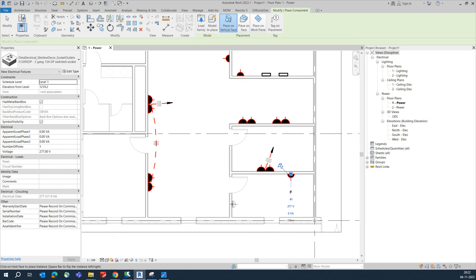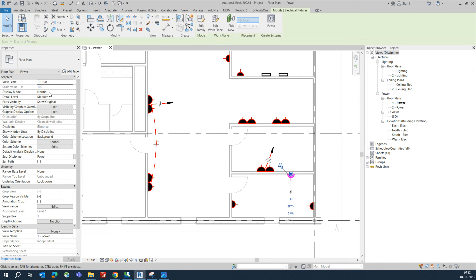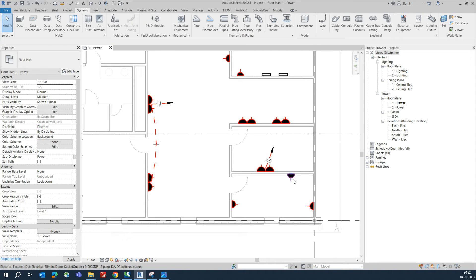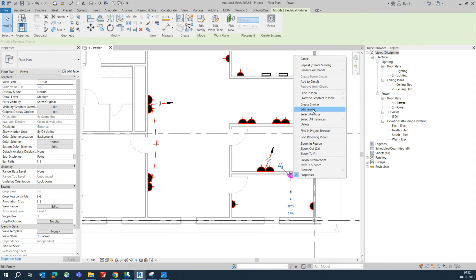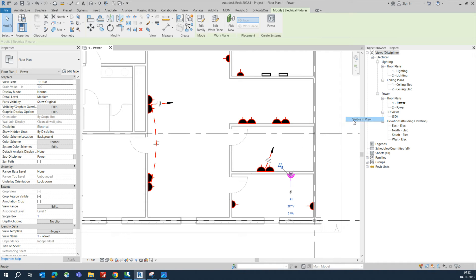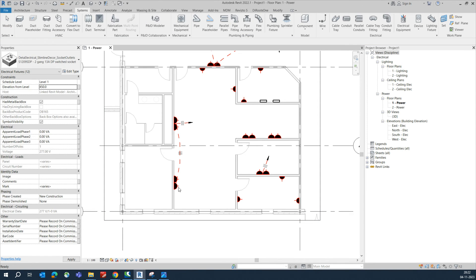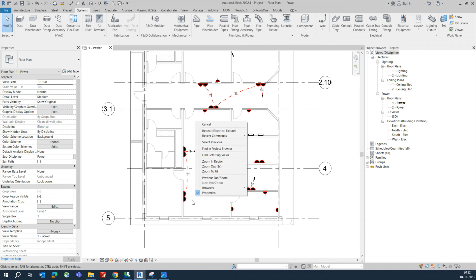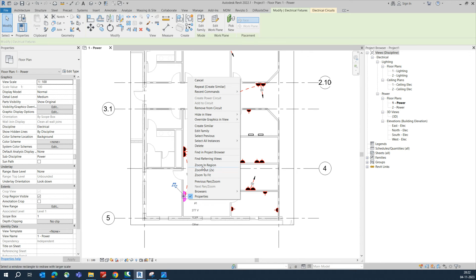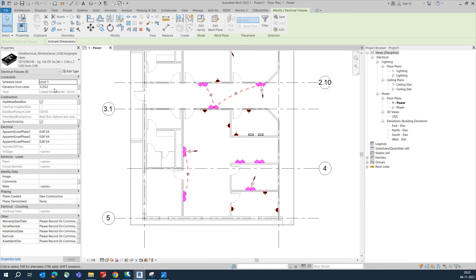You can also set the height of the sockets — for example, 450mm from the finished floor level. Select all instances in the visible view and set the elevation to 450.